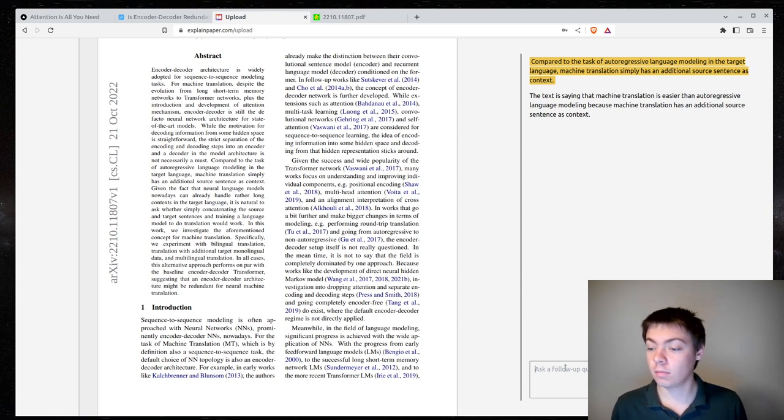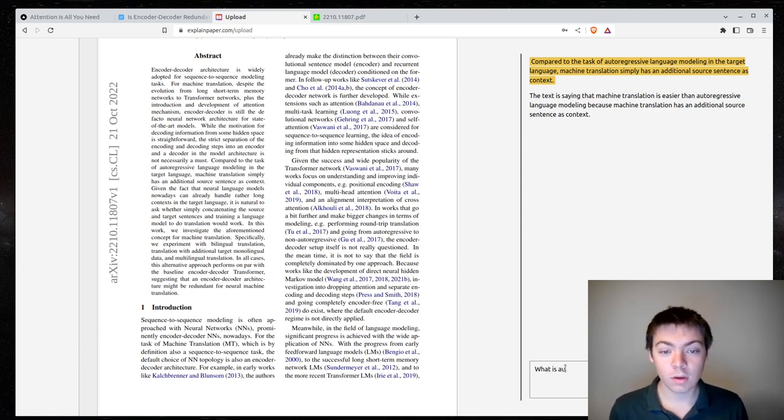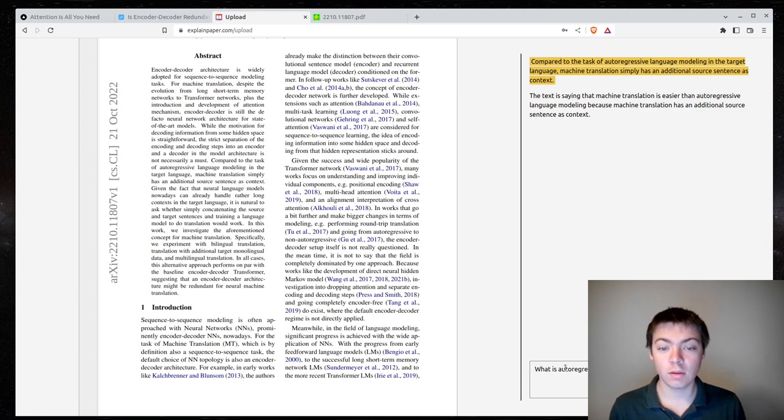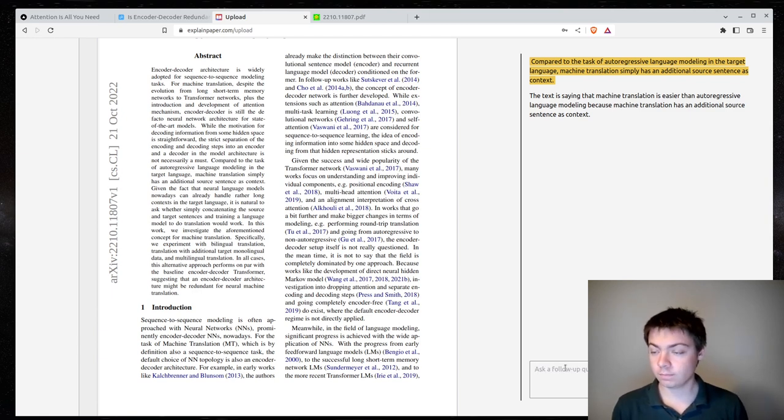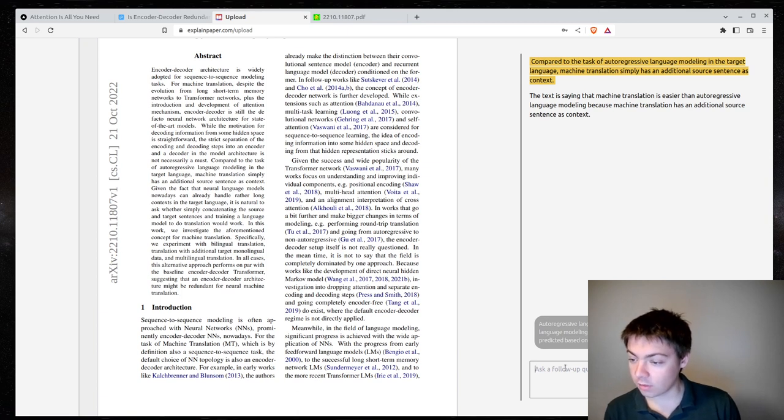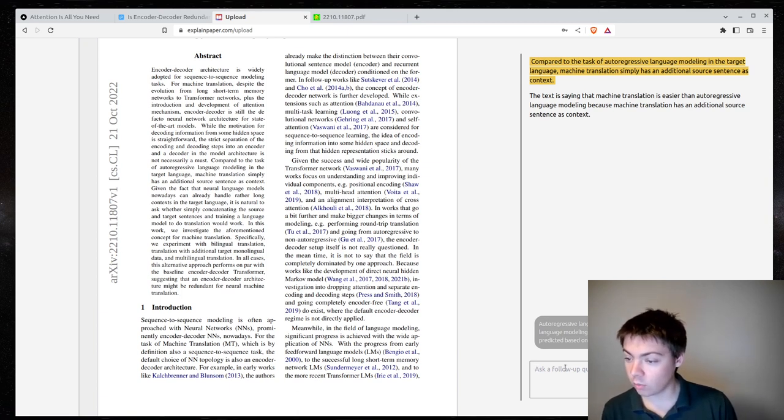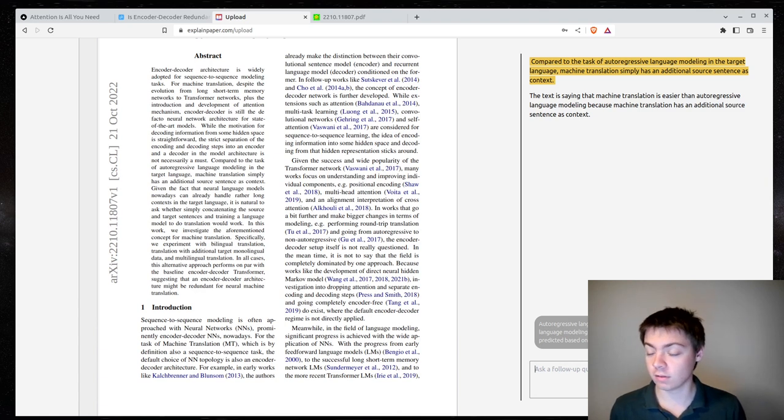So let's ask, what is autoregressive language modeling? Autoregressive language modeling is a type of statistical language modeling where the next word in a sequence is predicted based on the previous words in the sequence. This is correct.